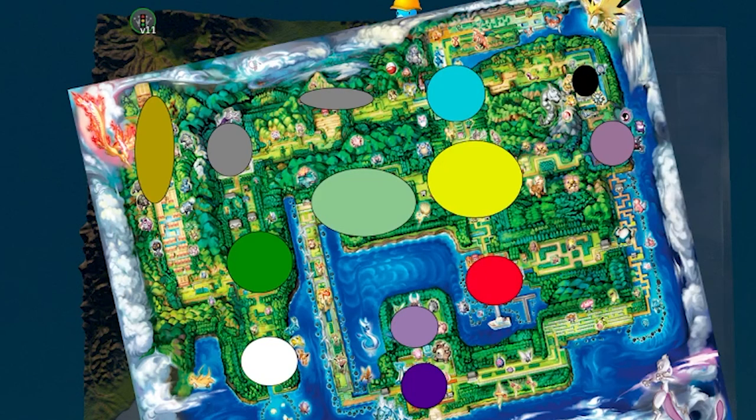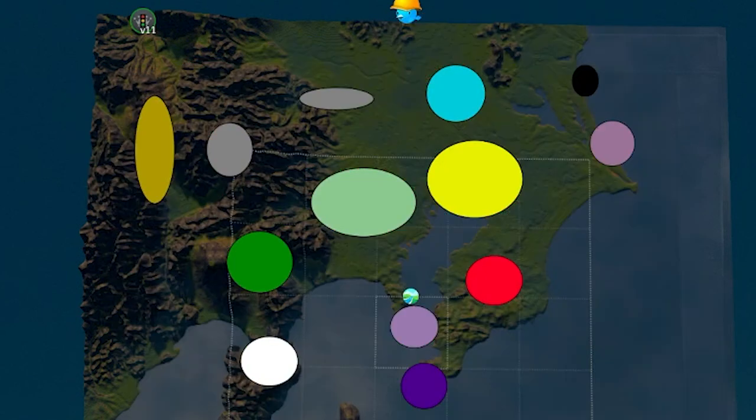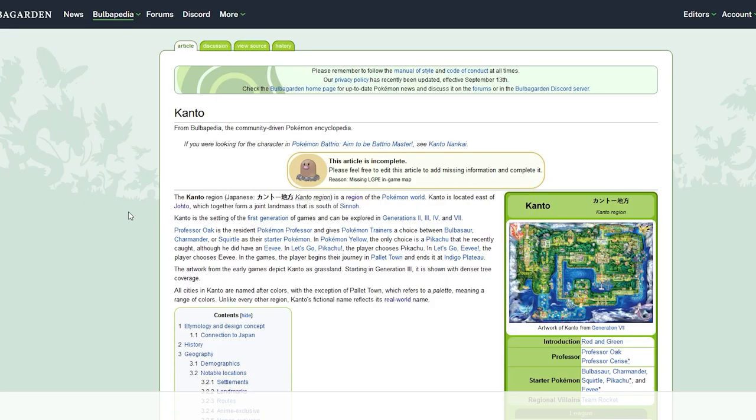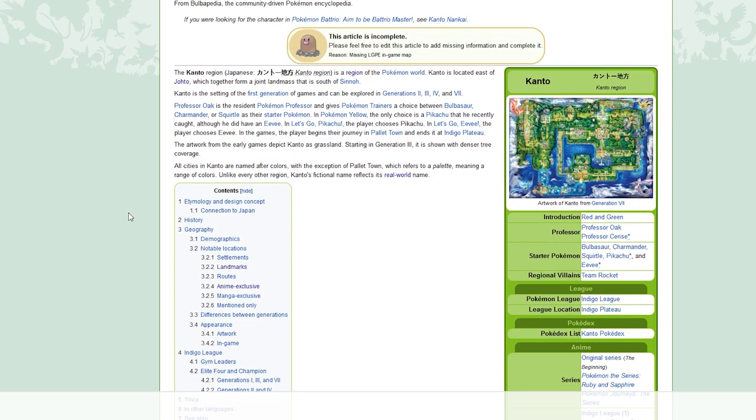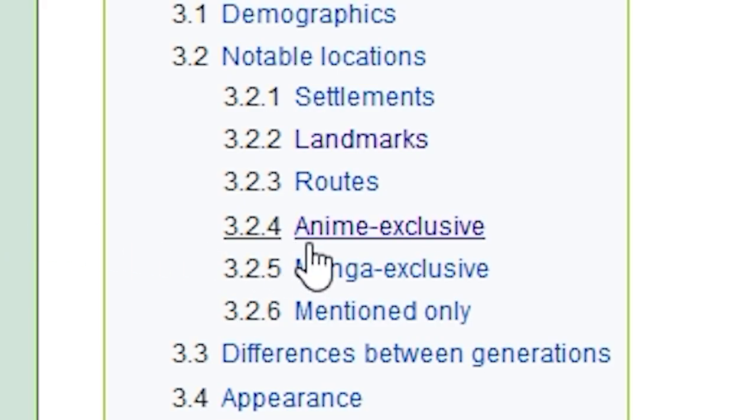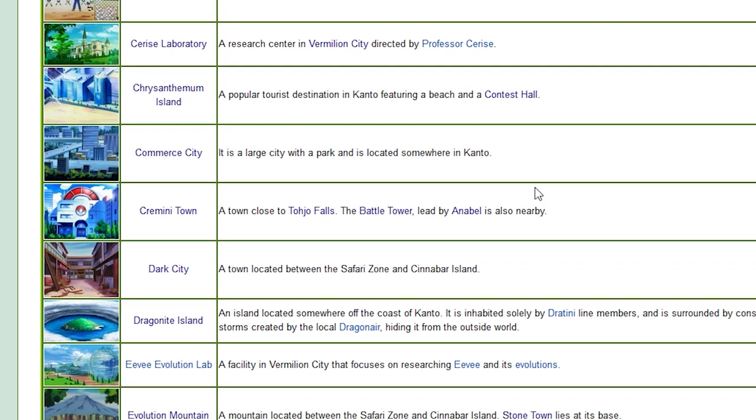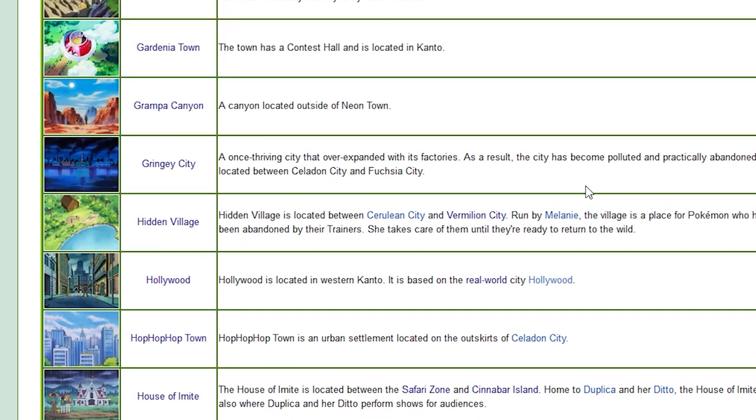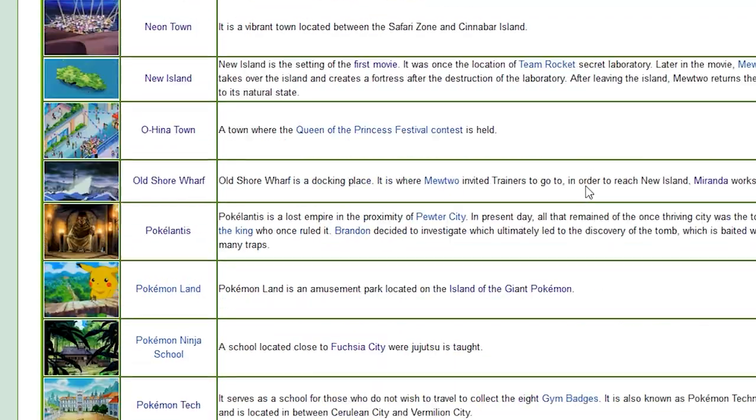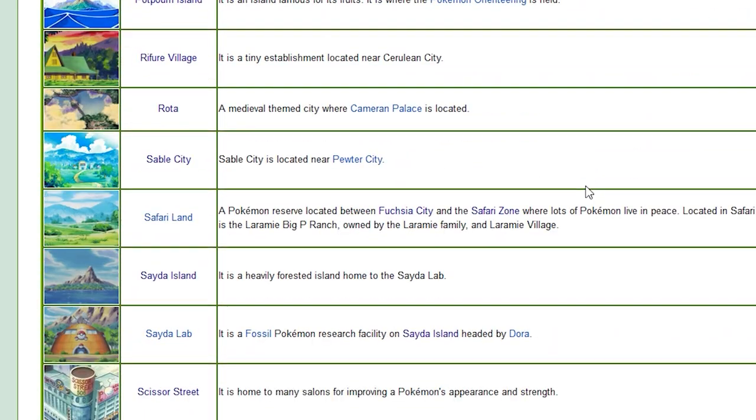Another thing I decided to do is to include all known cities and try to match the real locations. For that, I used as reference the very useful wiki from Bulbapedia. I went to the Kanto page and checked the anime exclusive locations. And guess what? There are a lot of them.